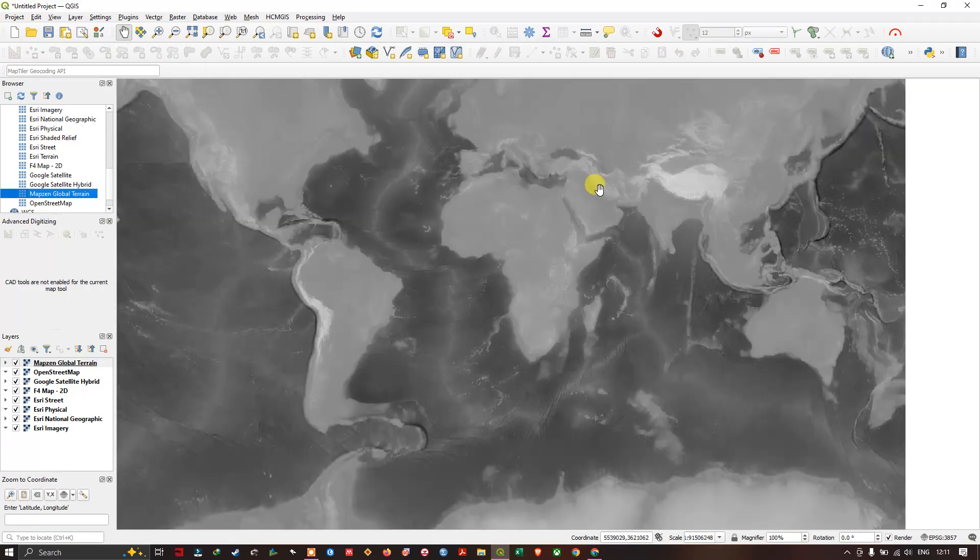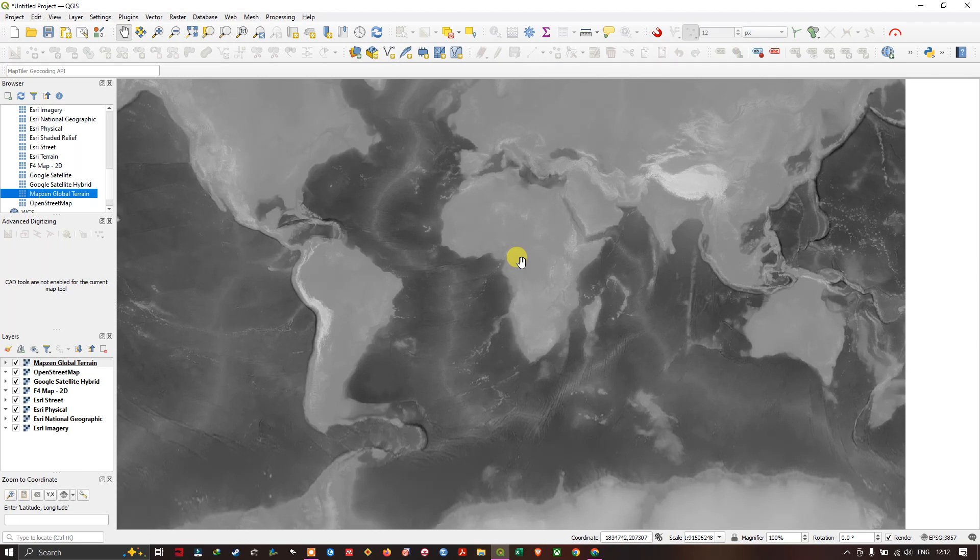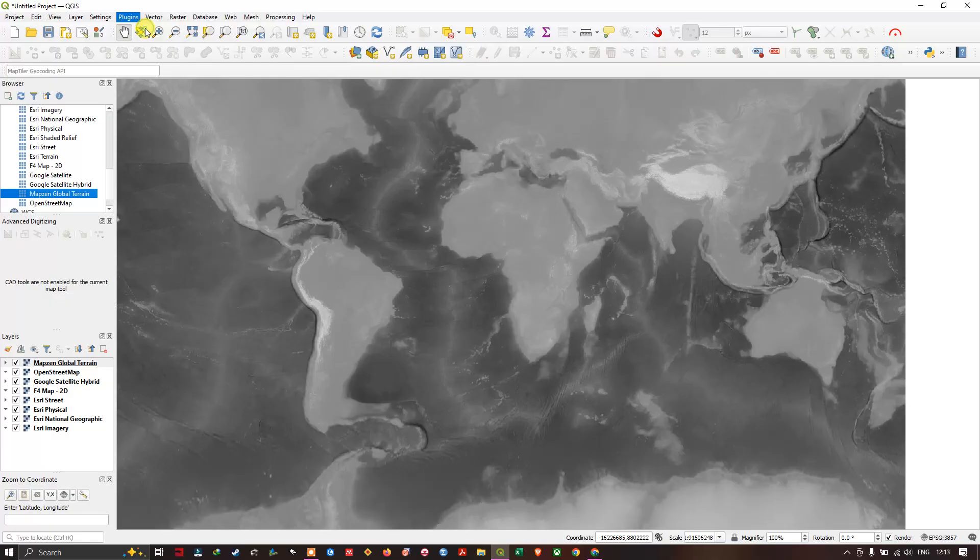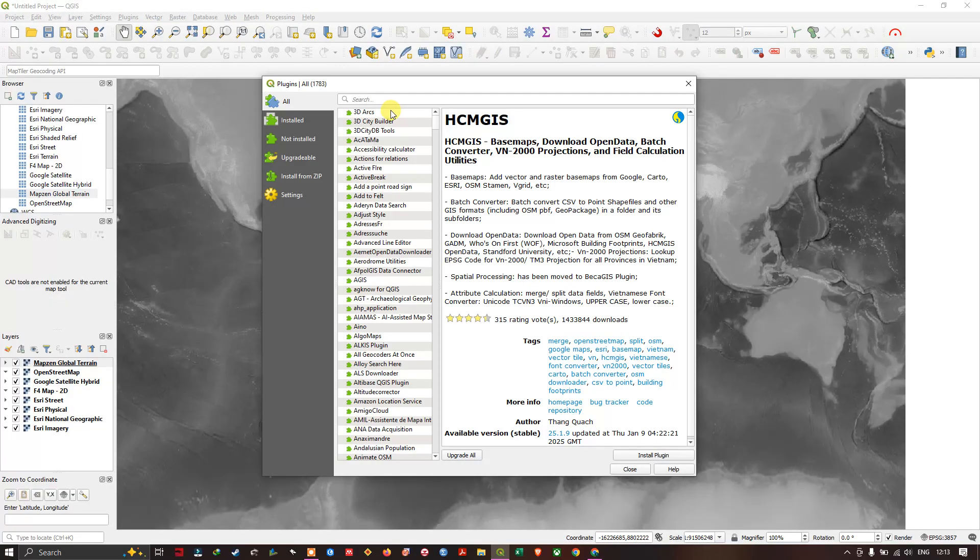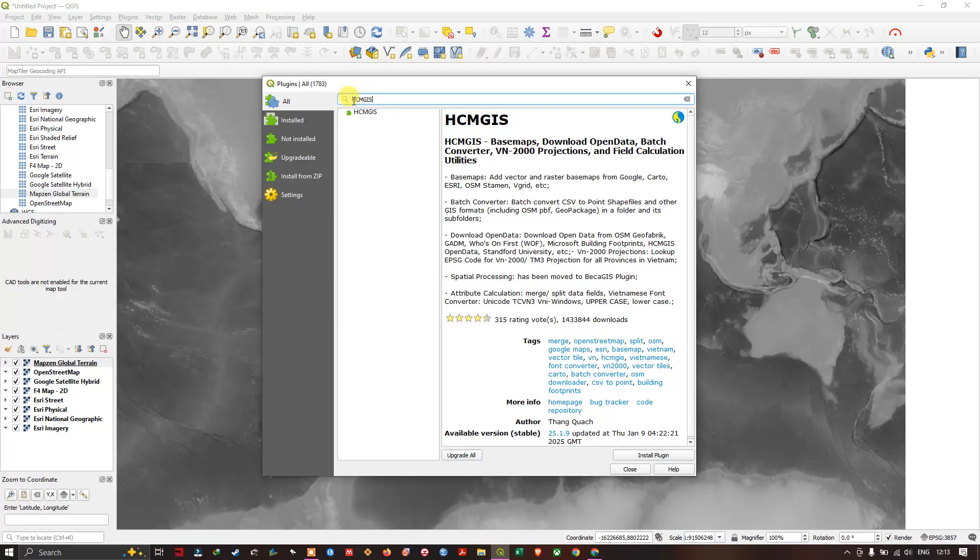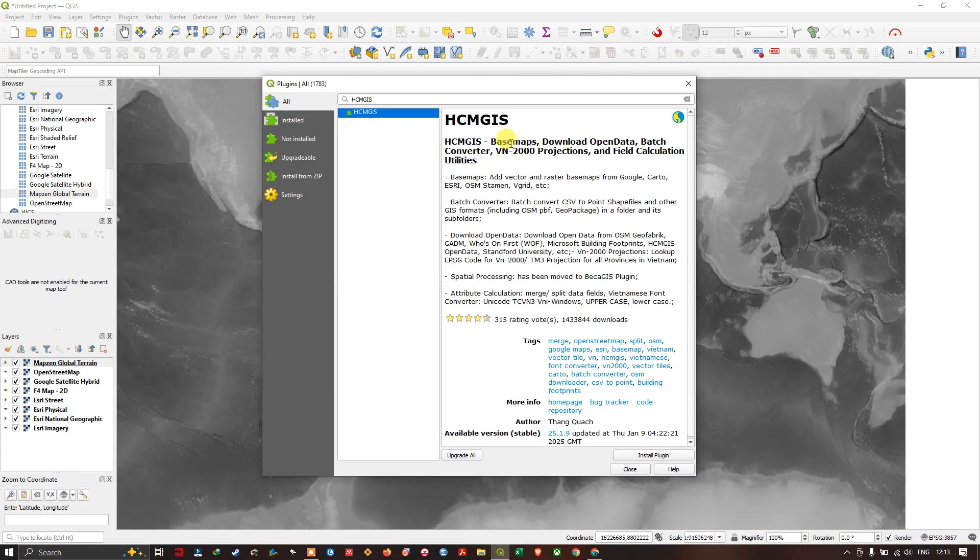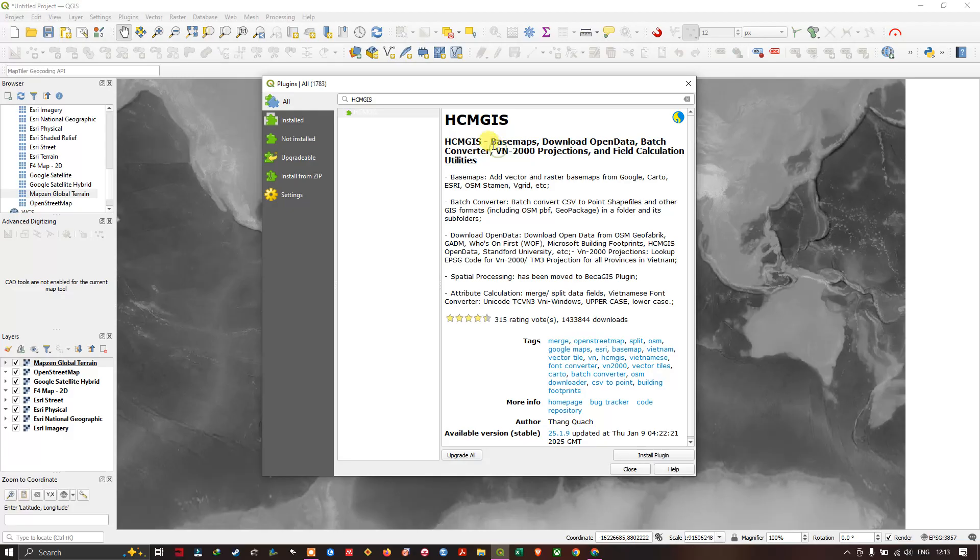So this is one way. Let me show you some other plugin also. First, let us see HCMGIS plugin. Now go to the option plugin and select manage and install plugin. Now here at the top you can find the search option. Just type in HCMGIS and you can get the plugin. It provides basemaps and a lot of other functions. Click on install.